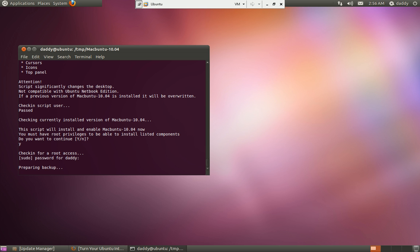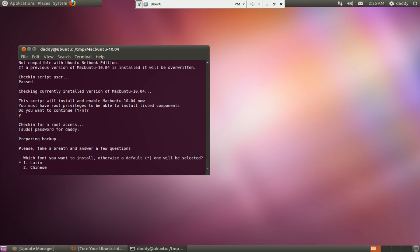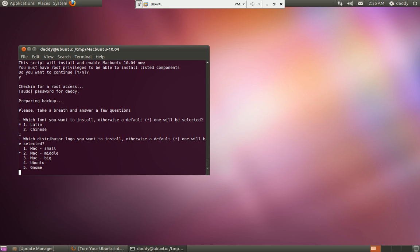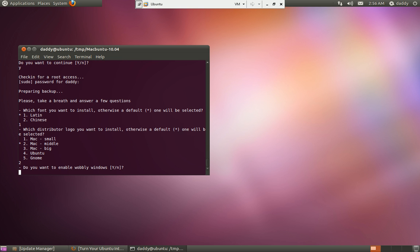To uninstall it, I'll put the uninstall command in the description also, if you have any problems or you just want to change it back to your original setup. Right here is where you choose your default settings. I'm going to go ahead and choose option two.